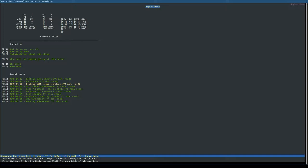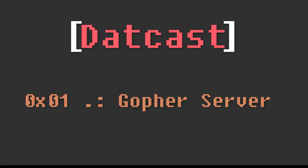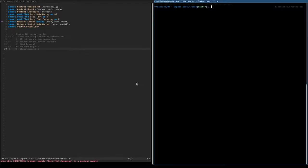In this video series, we're going to write our own Flog engine using Haskell. So let's get started.